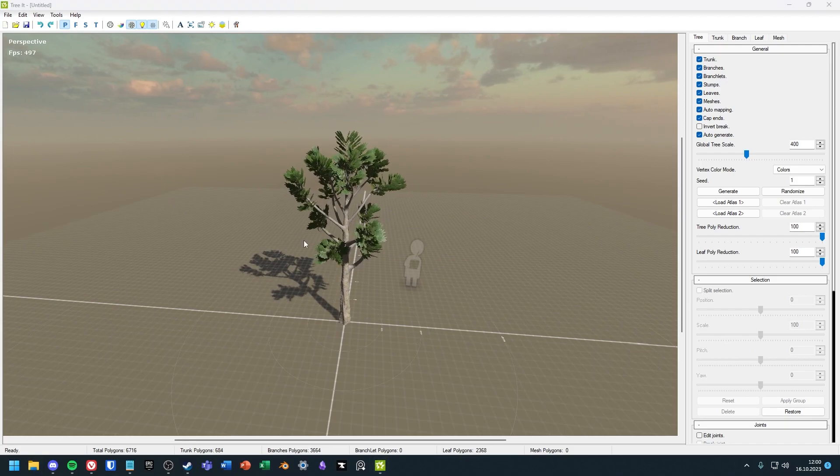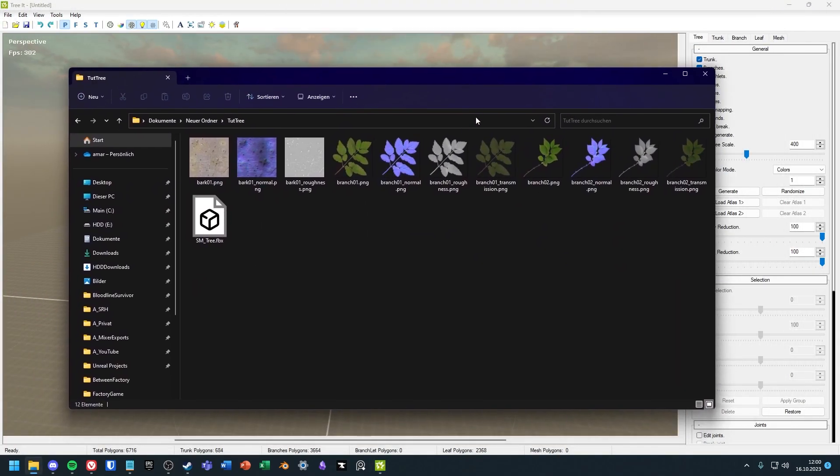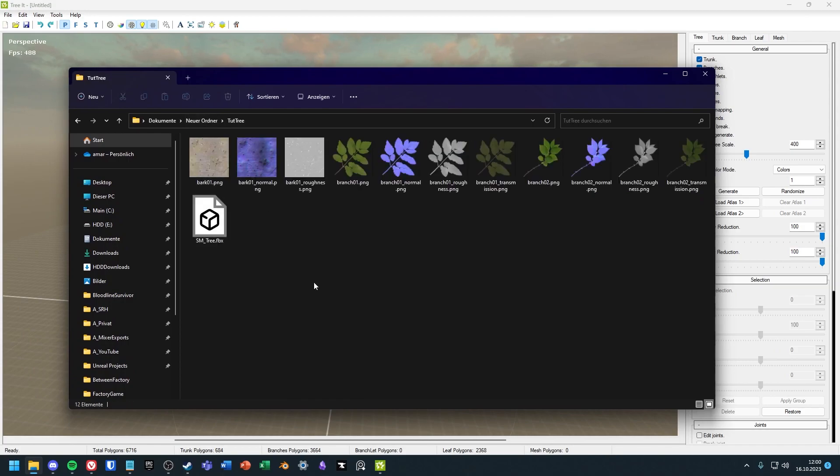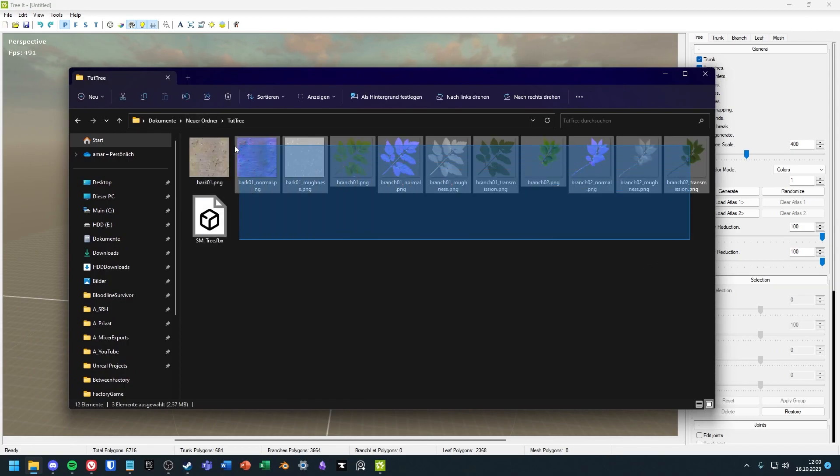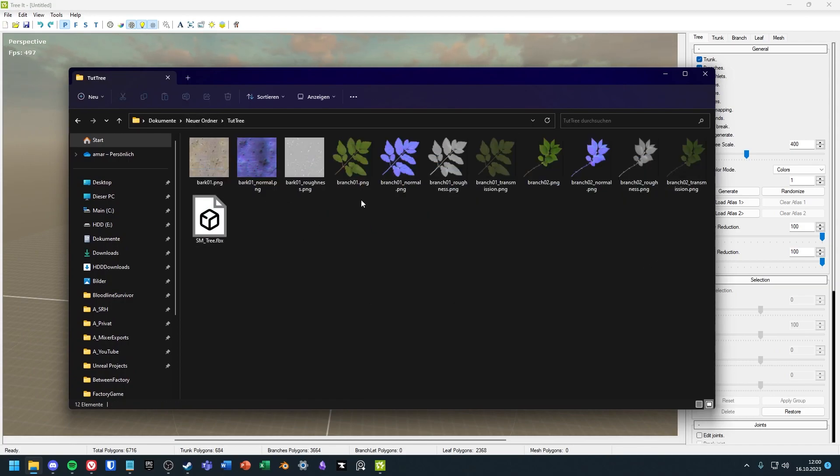And when we have a look inside of the folder, we will find the FBX model of the tree with all the necessary textures. And that's it with Triad. Now you just have to import the tree into your project and set the materials for the textures.